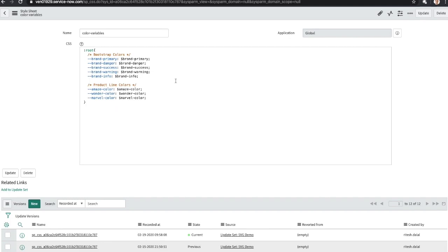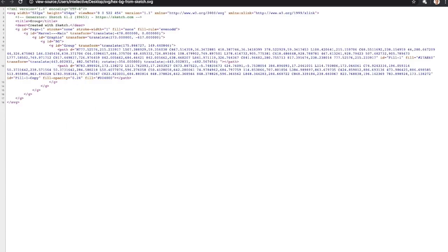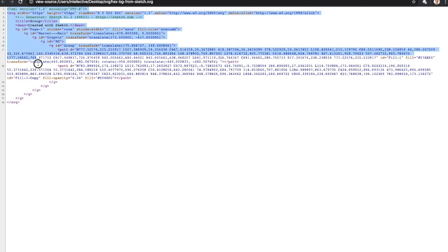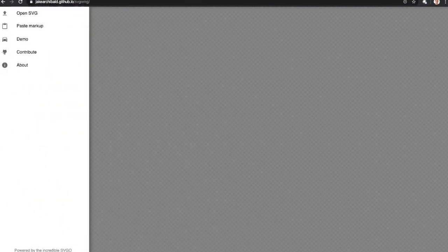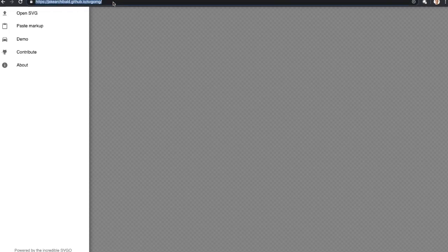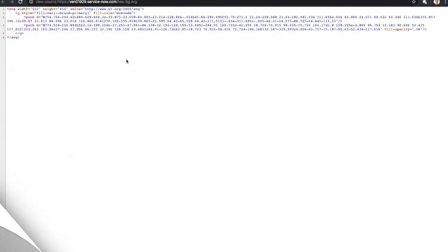Next up is preparing your SVGs to use dynamic colors. Here is an SVG image exported from Sketch. As you can see that Sketch adds a bunch of metadata that we don't really need to render the image. What I like to do is clean up the SVG markup using this tool called SVGOMG built by Jake Archibald. I'll post a link to this in the description.